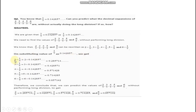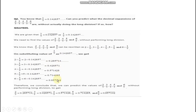For 2 upon 7, we have written it as 2 multiplied by 1 upon 7. We put the given value in place of 1 upon 7, which is 0.142857, and then multiply it by 2. Our answer will be 0.285714. In the same way, you will follow this procedure for all remaining numbers: 3, 4, 5, and 6 multiplied by 1 upon 7.